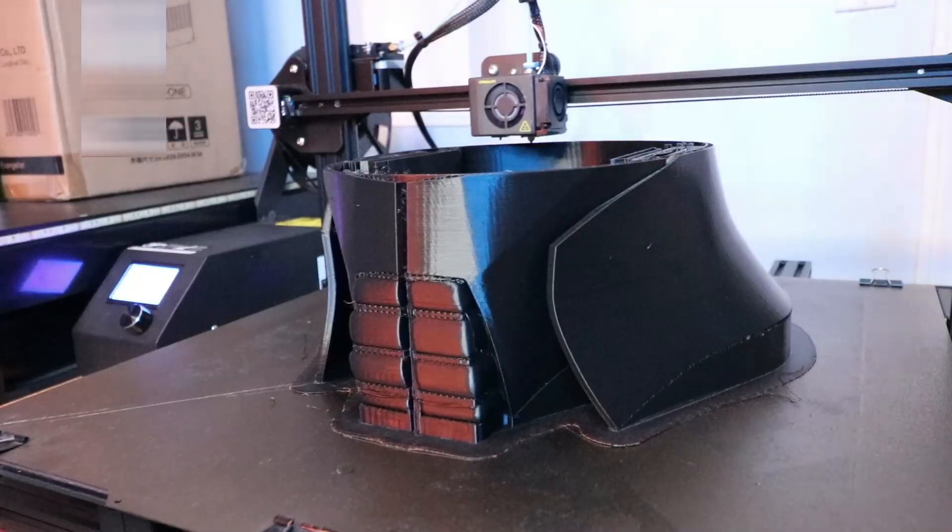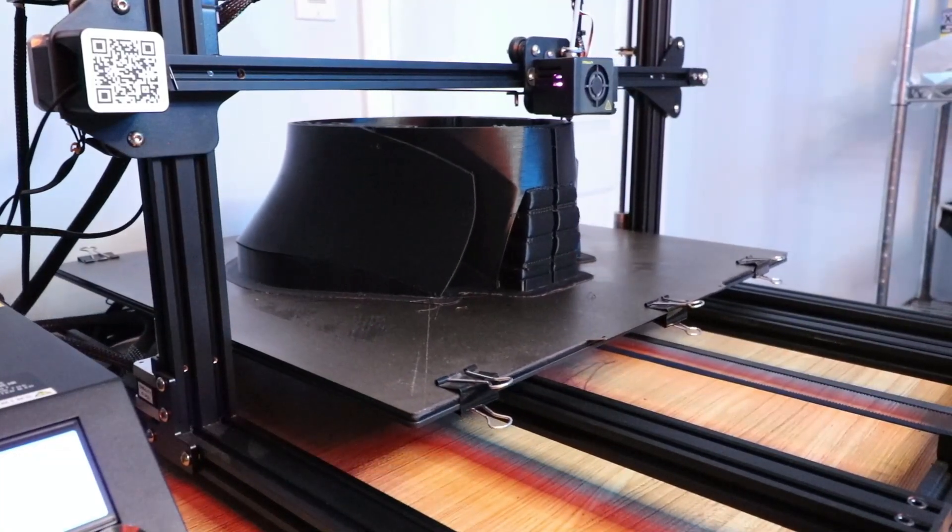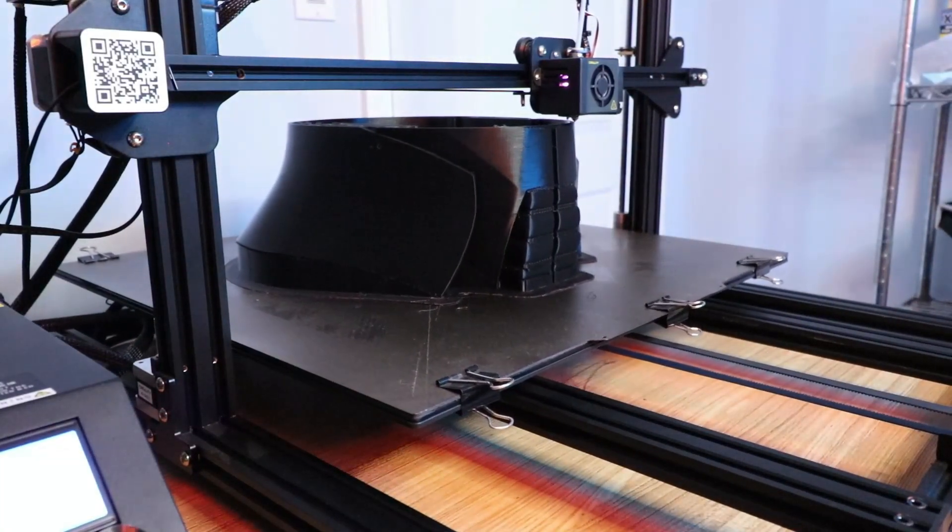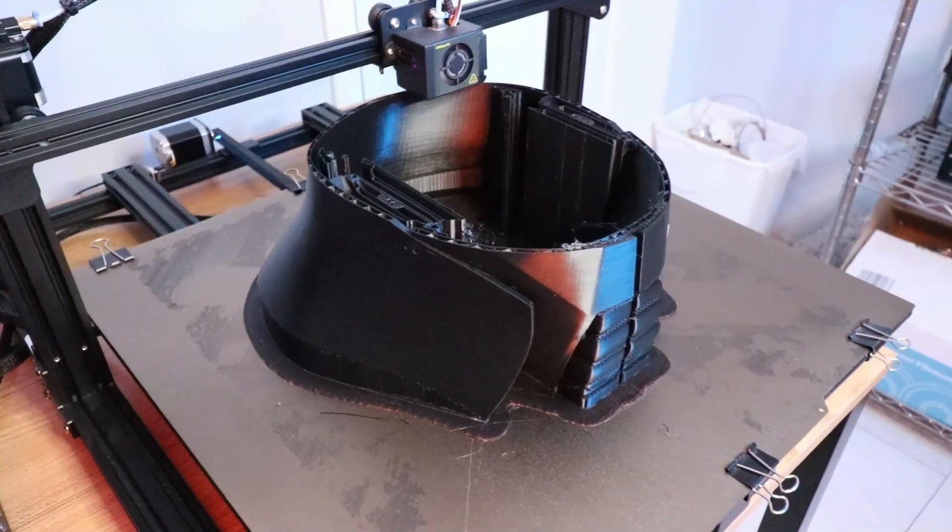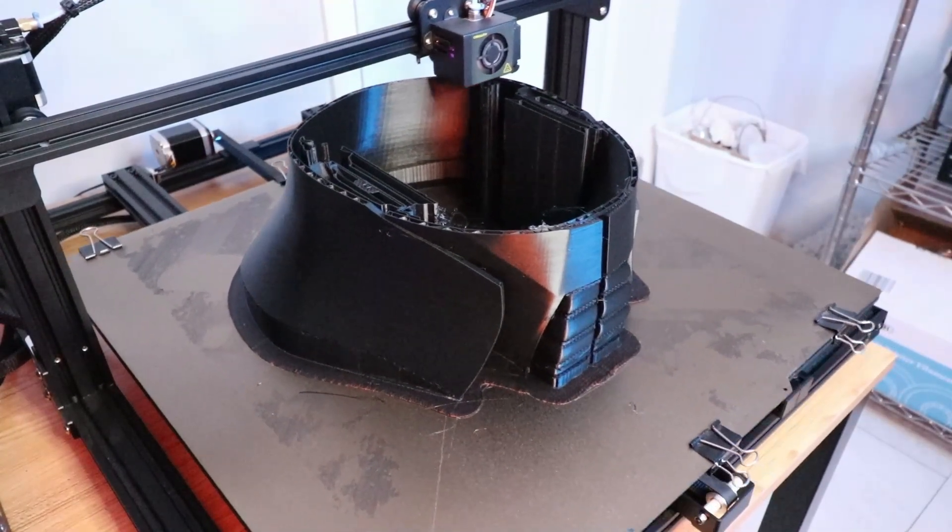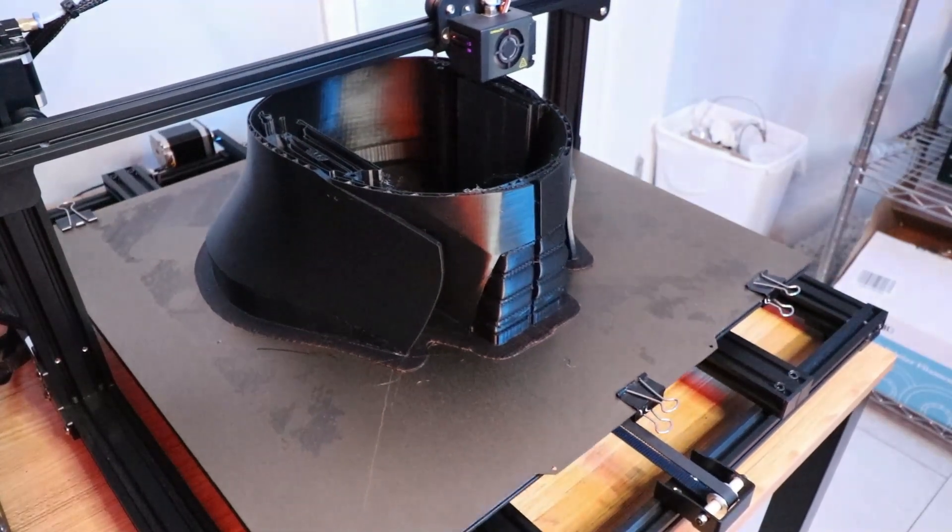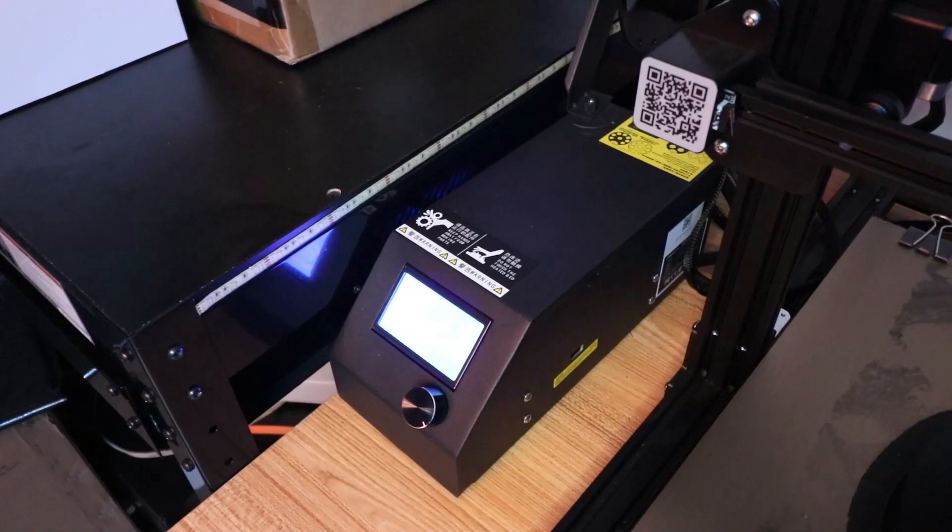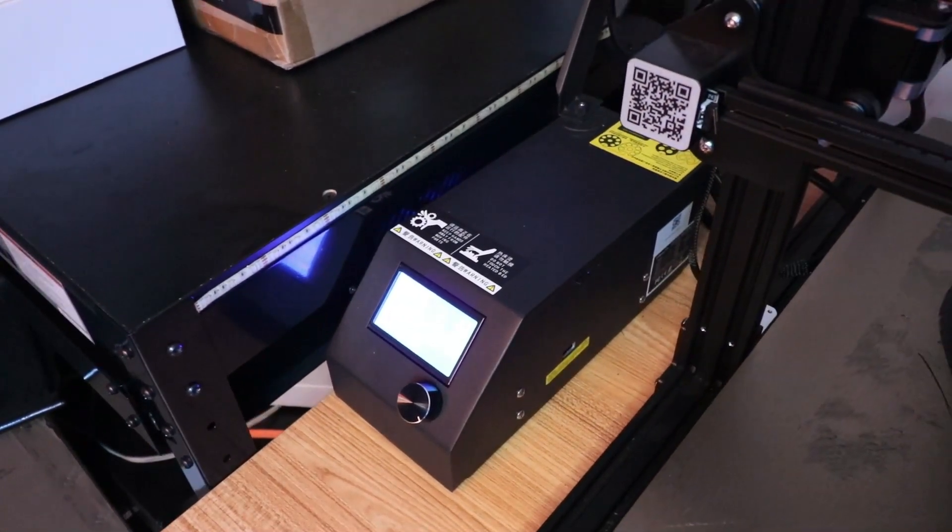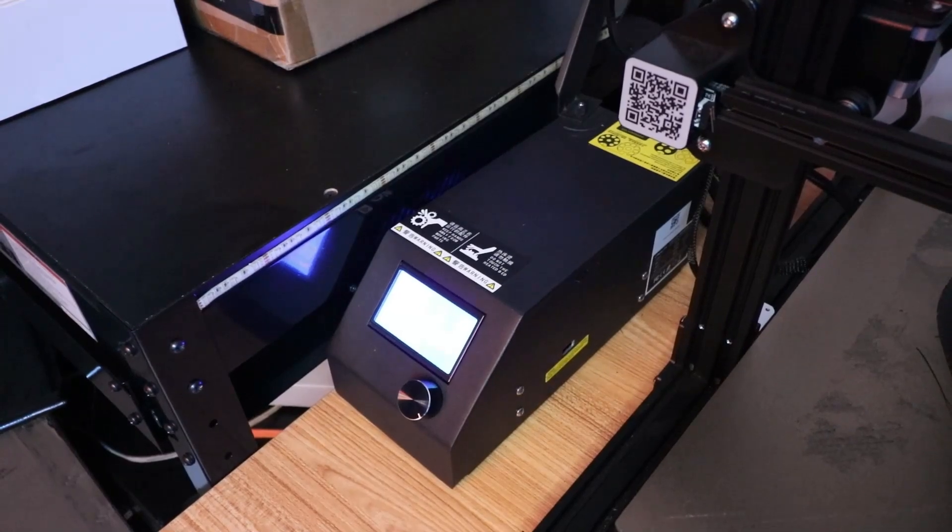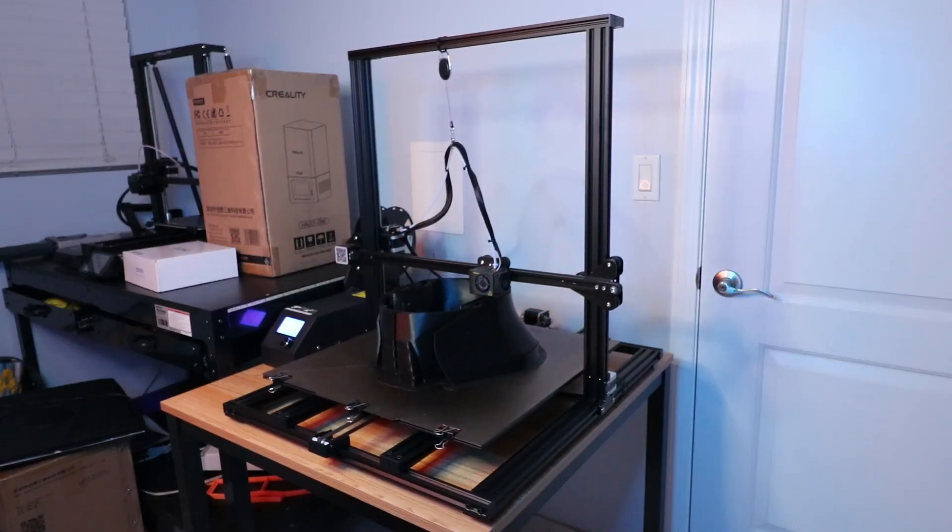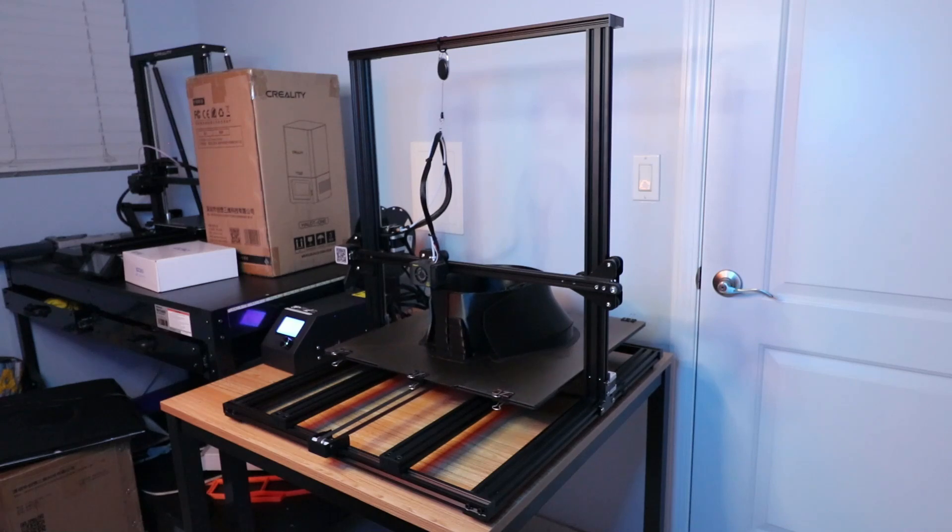I wanted to talk about how I finally got the CR-10 S5 to start printing. If you've seen my two other CR-10 S5 videos, you'll know that I ran into a lot of issues. First, I had to completely replace the power supply in the control box and also the heating module.